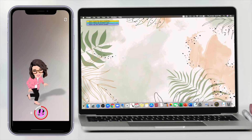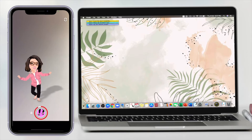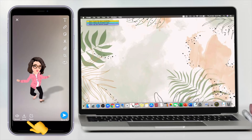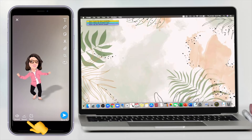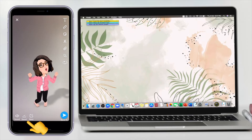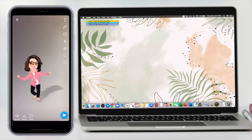Once you're sure that your Bitmoji self is inside the frame, you will record your Bitmoji for a few seconds, and you're going to save it on your phone.